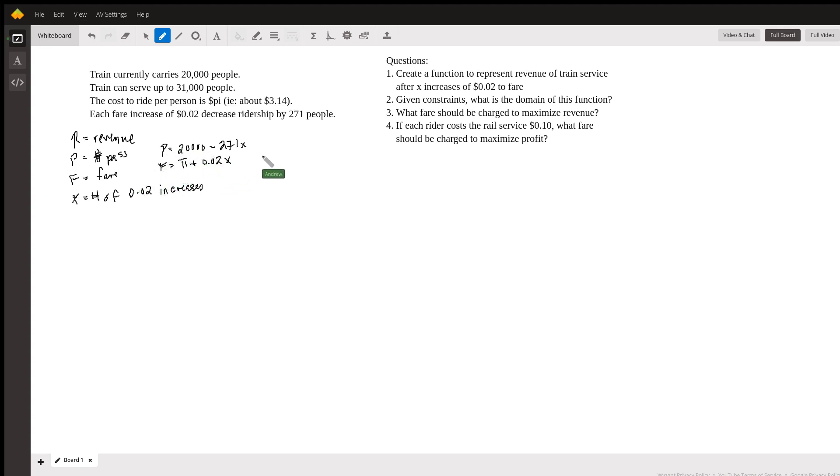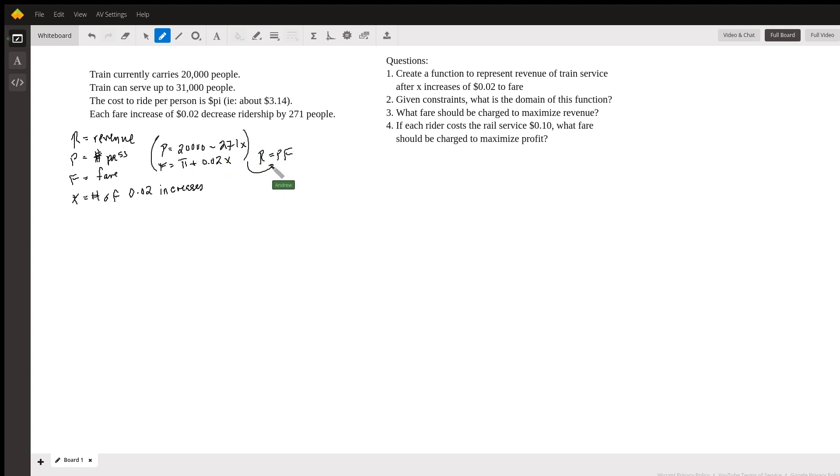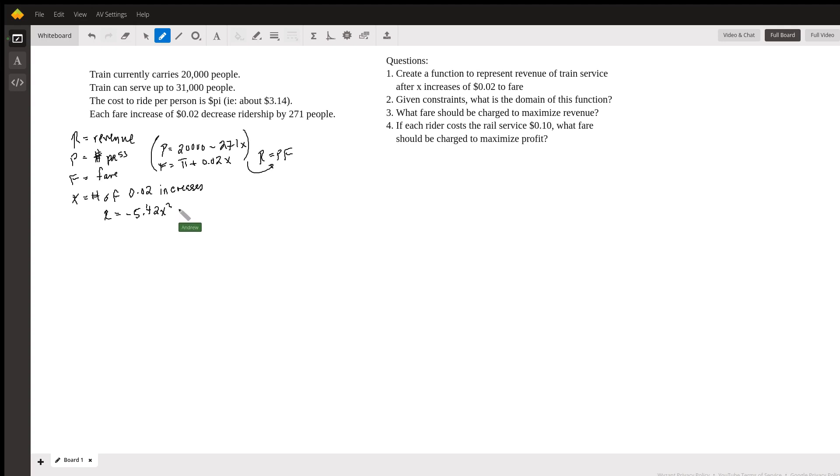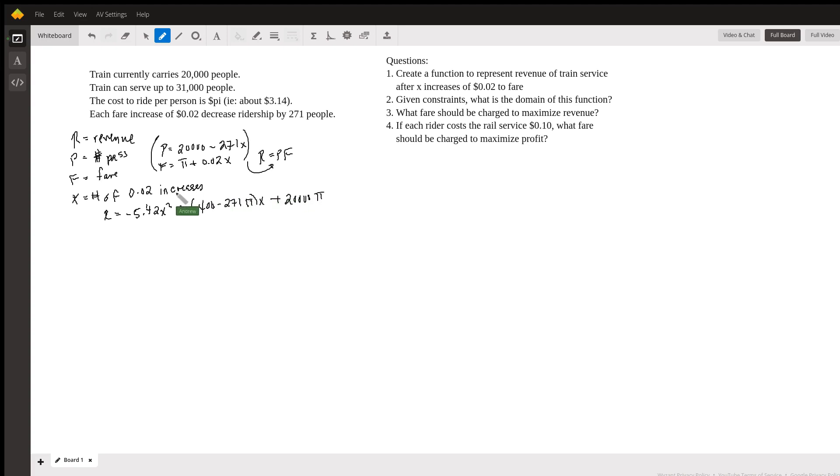When we plug this into the idea that we should kind of have a general idea about, which is revenue being the number of passengers times the fare, which is P times F. When we plug all this in and we plug these into this equation, we get here, and I'm going to bypass all of the algebra here, that the revenue is going to be negative 5.42 x squared plus 400 minus 271 pi times x and plus 20,000 pi. So this is going to be our equation for the revenue, which is the first part of this question here.